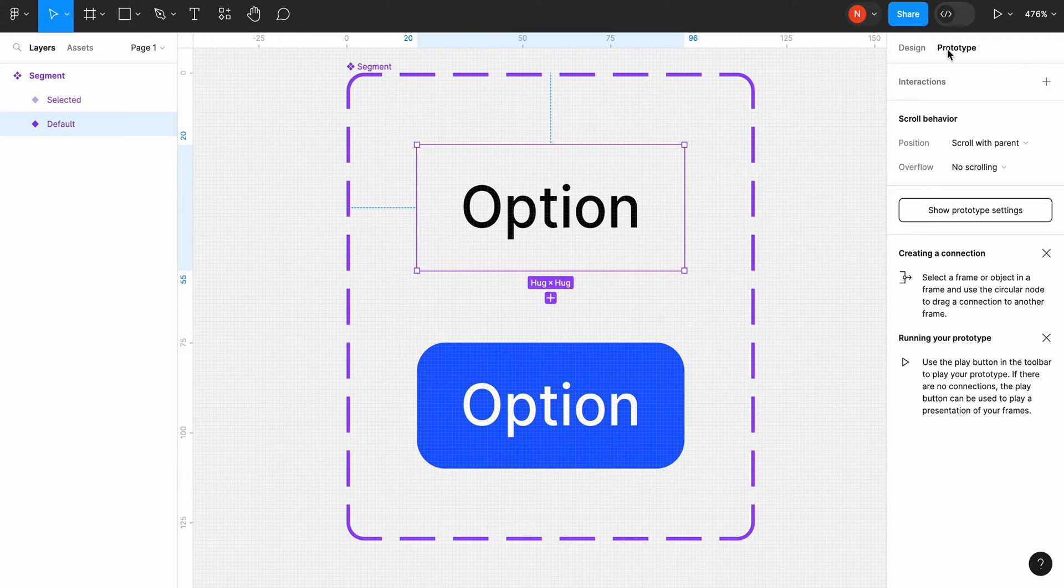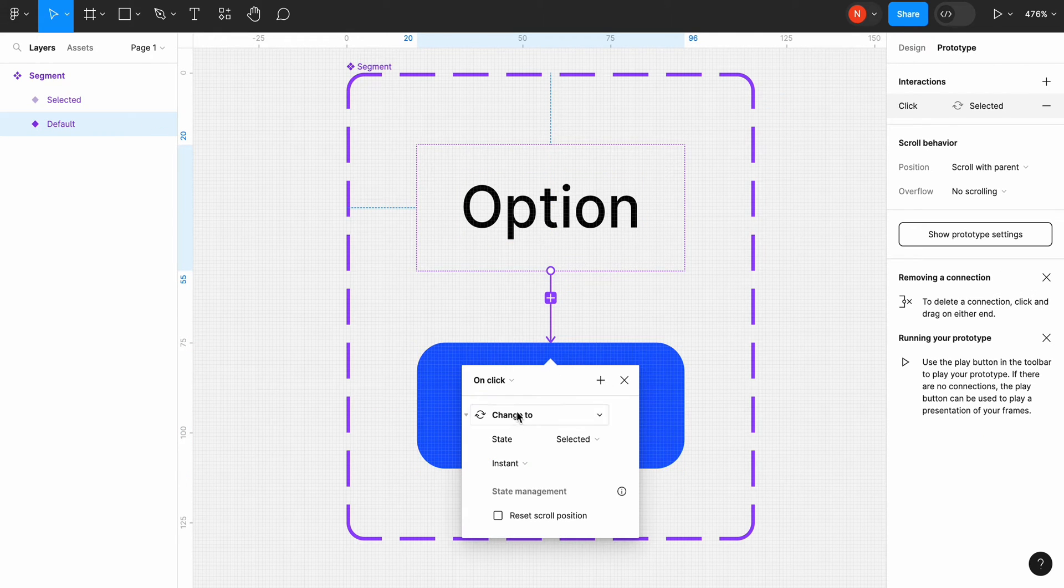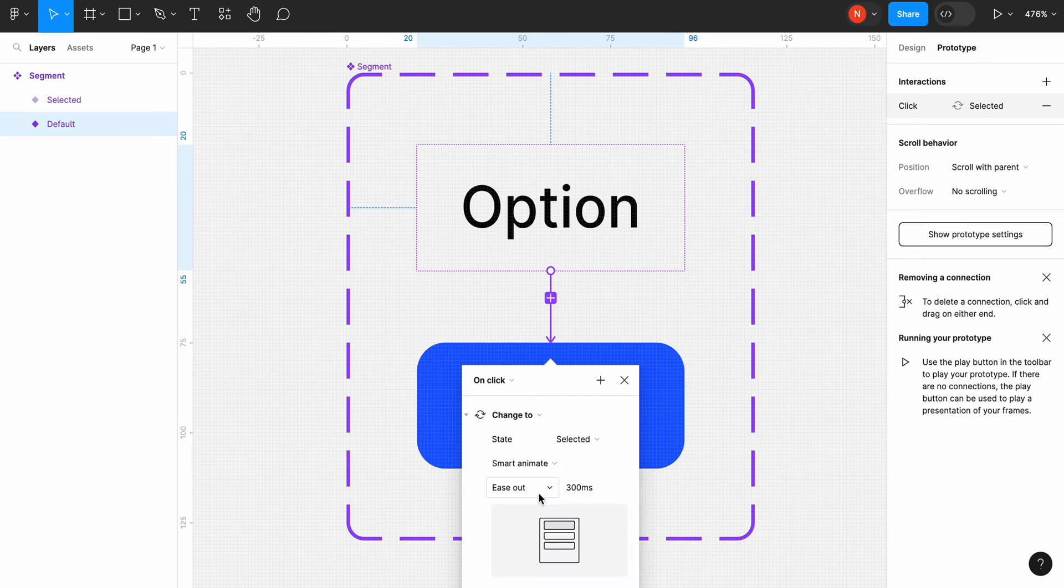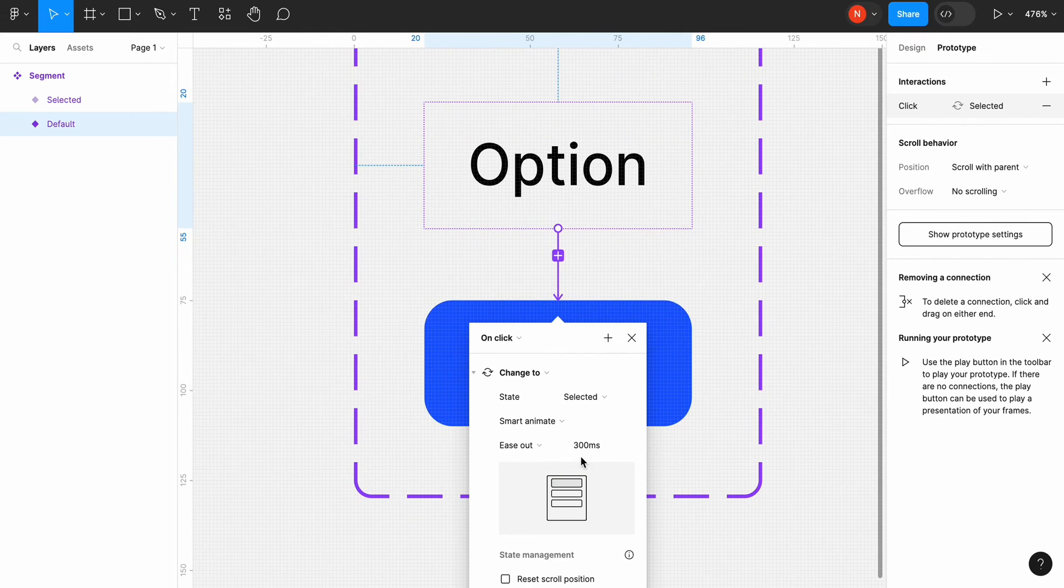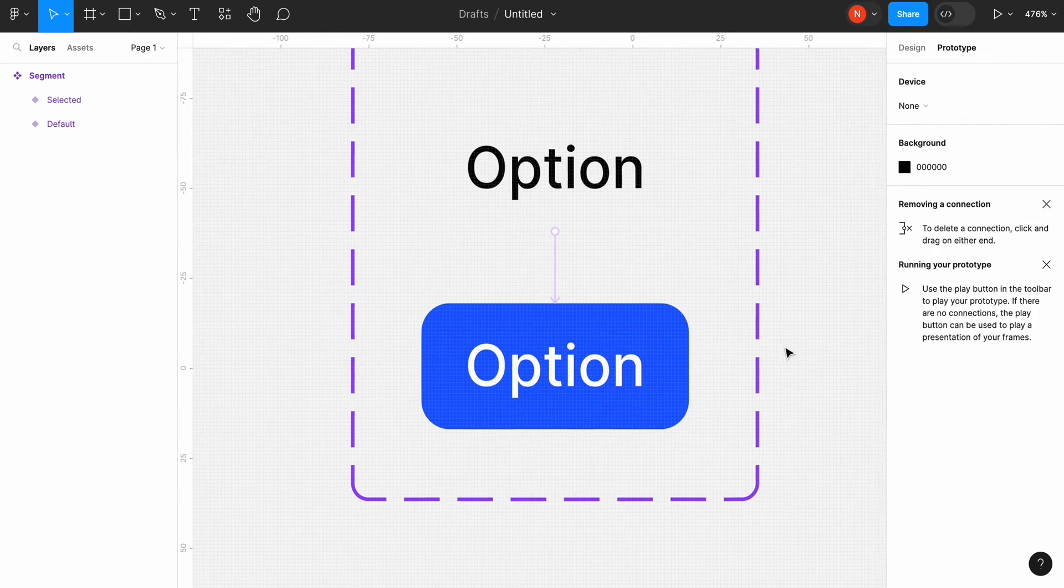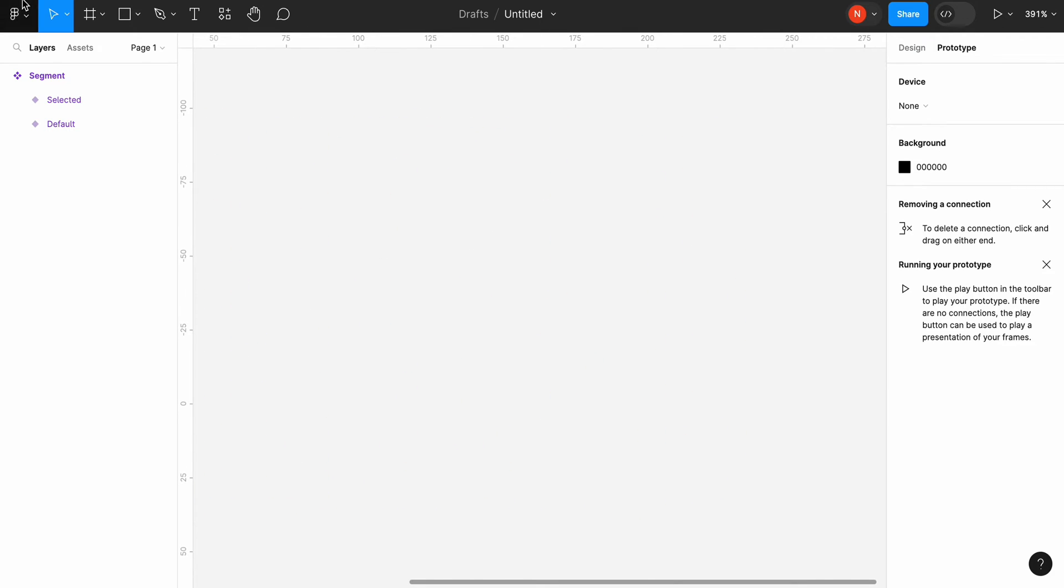Now it's time to create an animated transition between the states. Switch to the prototype mode and create the transition from the default to selected state. The transition will be smart animate. Ease out with 150 milliseconds.